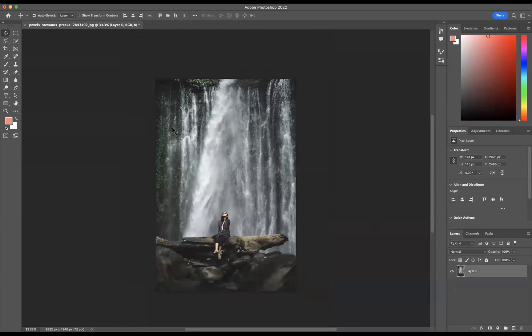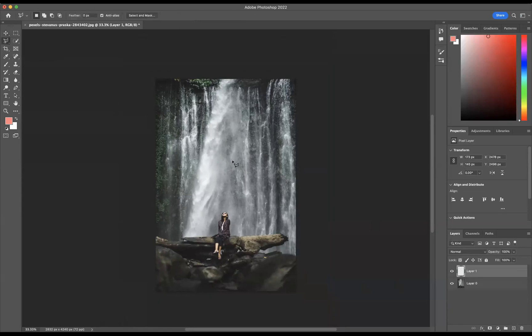I'm just going to come through and add a new layer. Using my Polygonal Lasso Tool, I'm going to create a shape like that.